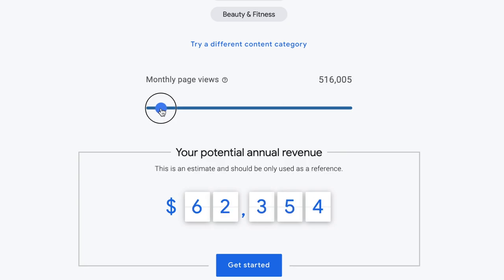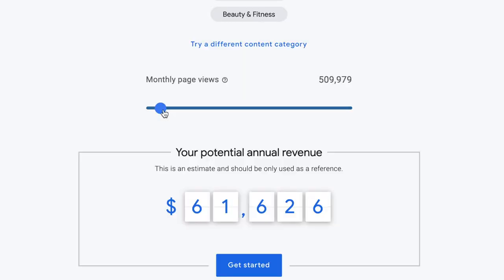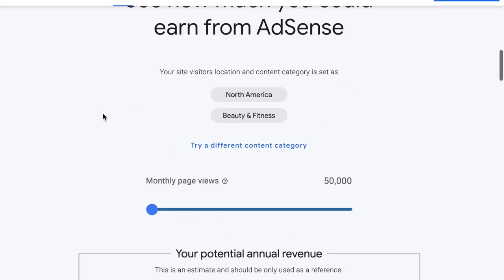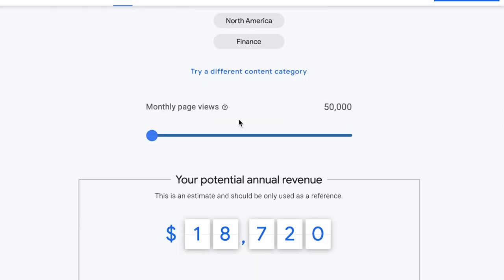You can scroll and increase the views — at around 500,000 monthly views your potential annual revenue goes up tremendously, like $61,000, which is someone's salary. Different niches have higher earning potential. If I try finance, for 50,000 page views a month they're projecting $18,000 annually. These are just projections, but based on these numbers you can tell which niches earn more money.